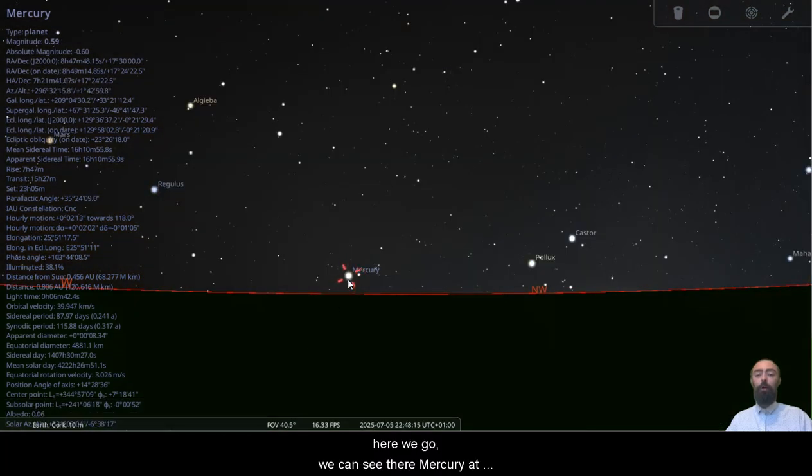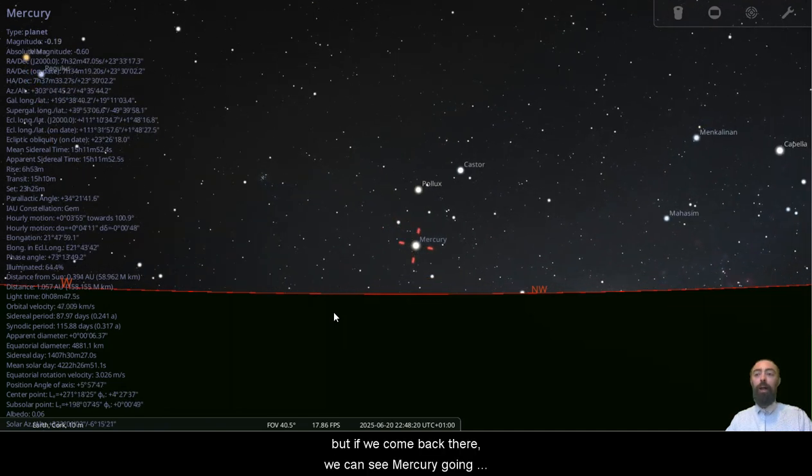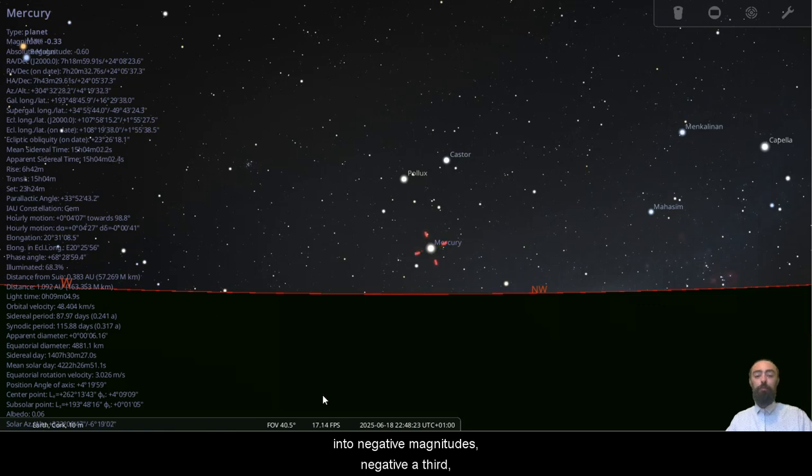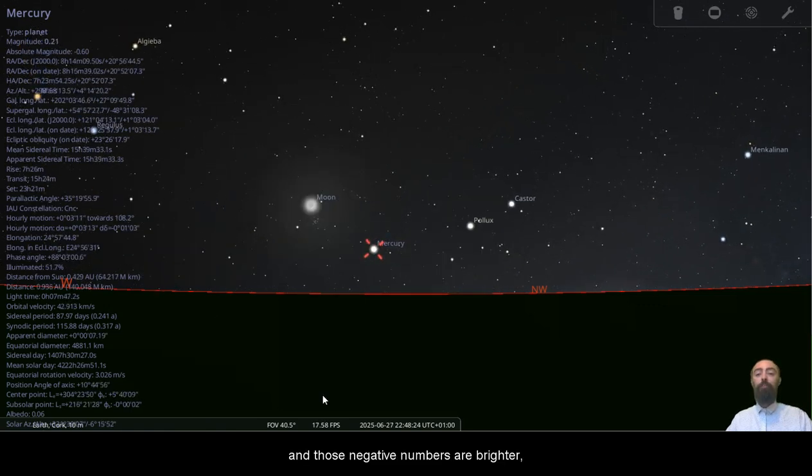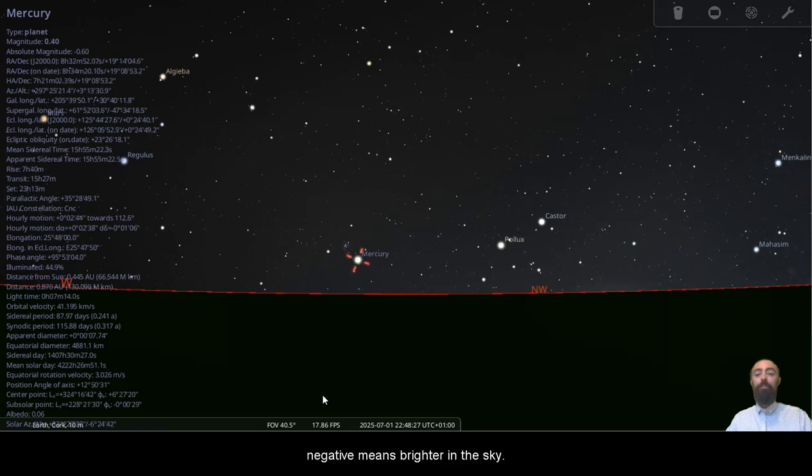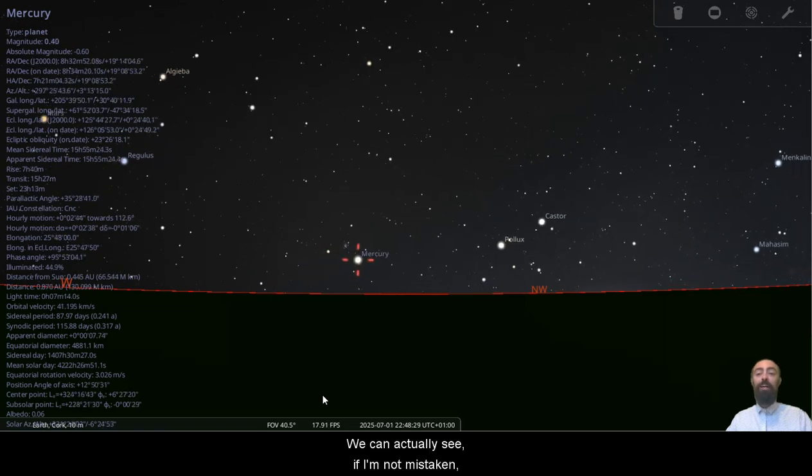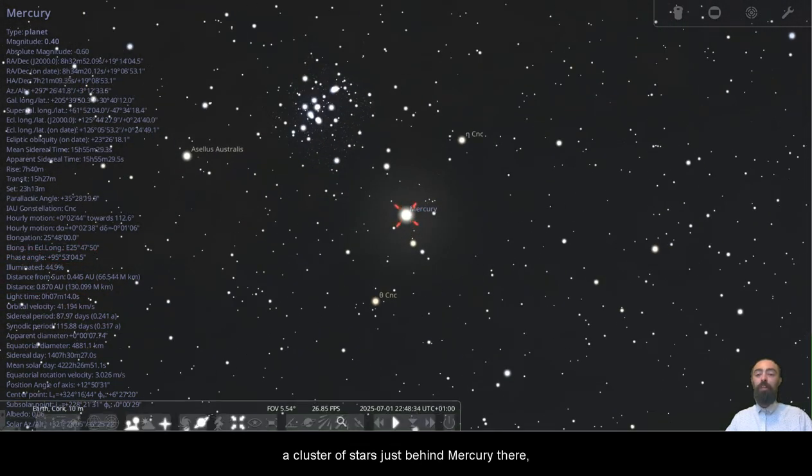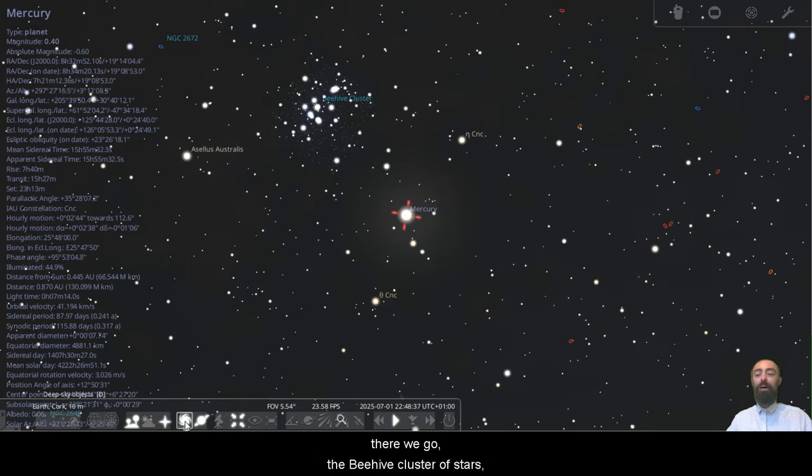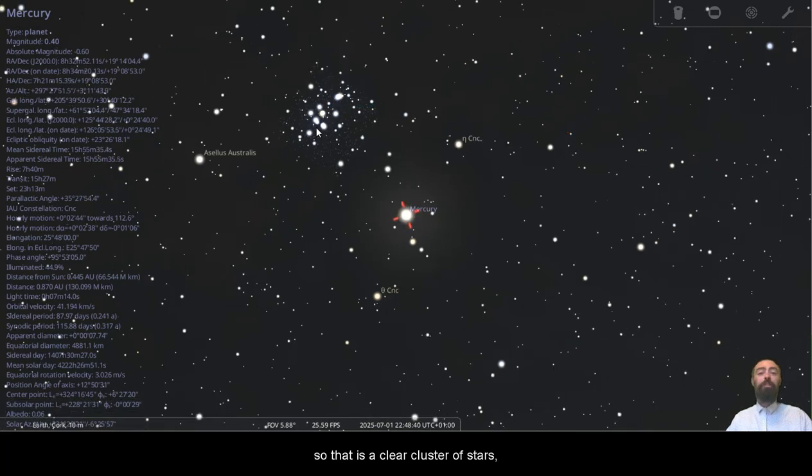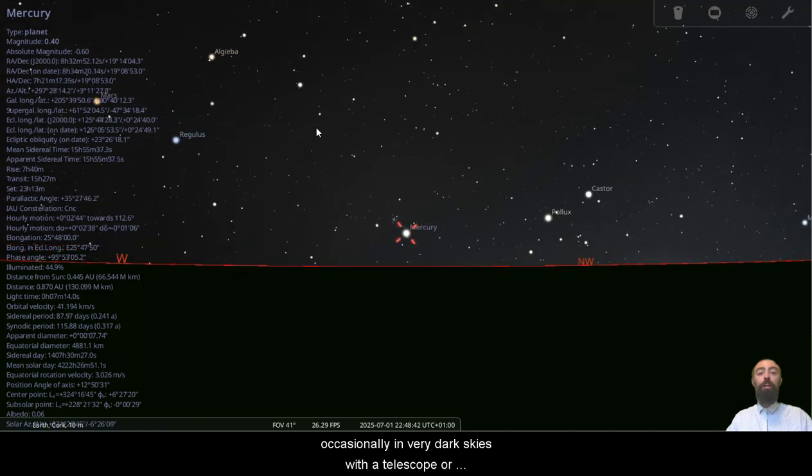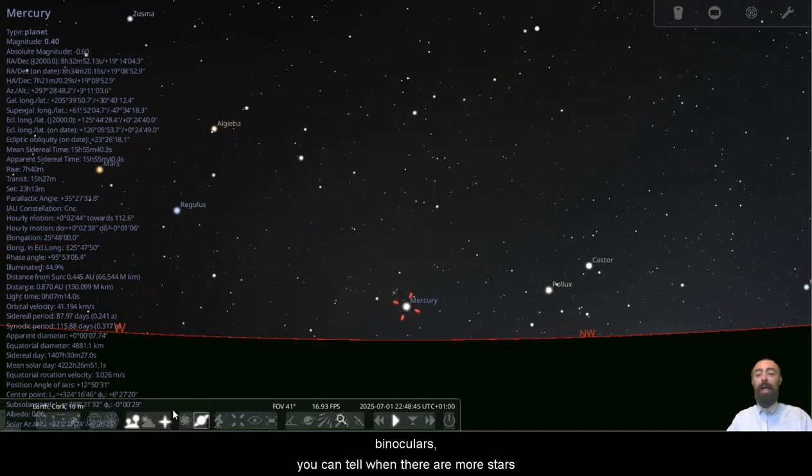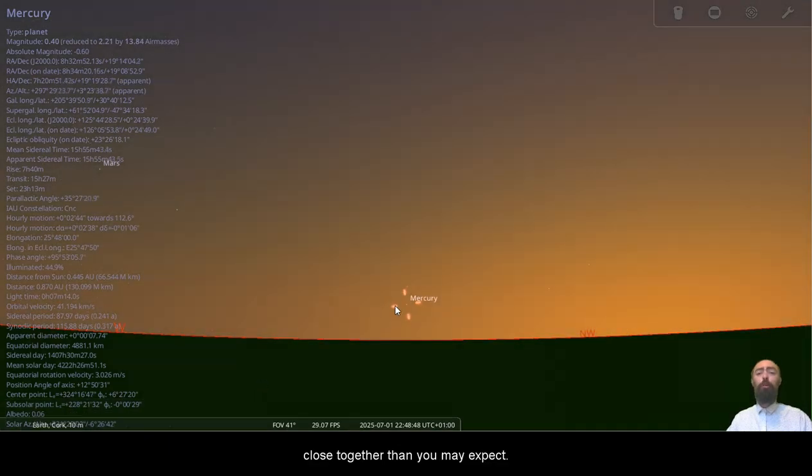But even without the atmosphere, here we go, we can see there Mercury at magnitude nearly 0.6, but if we come back, there we can see Mercury going into negative magnitudes, negative 1.3, and those negative numbers are brighter. We can actually see, if I'm not mistaken, a cluster of stars just behind Mercury there. I'll bring up the object labels, there we go, the beehive cluster of stars. So that is a clear cluster of stars, occasionally in very dark skies with a telescope or binoculars, you can tell when there are more stars close together than you may expect.